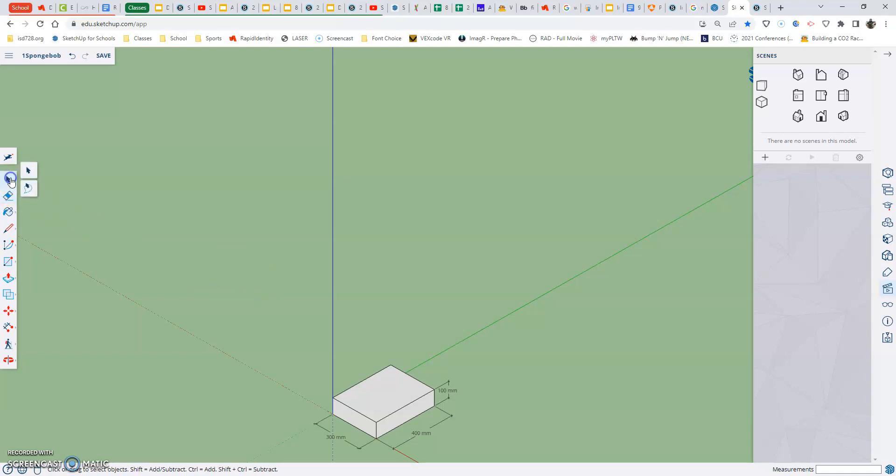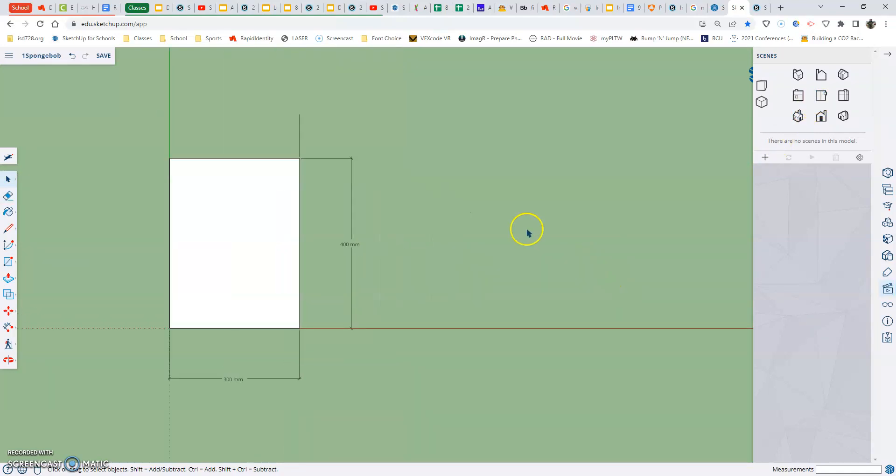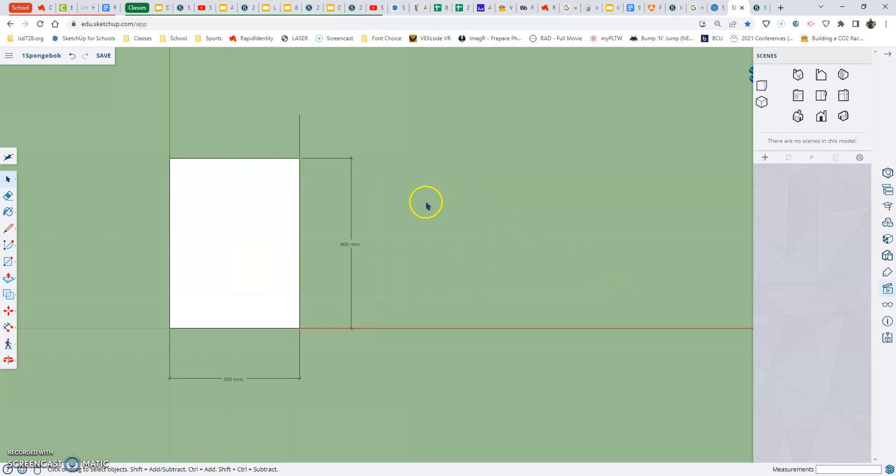Now, the next thing that we're going to do is we're going to go back to the top view. Alright, and we're just going to go right to the side over here. Eventually, we'll put the eyes on his face. But right now, we're actually going to learn a little bit about doing some components. It's not going to be in this video, but it'll be later on.